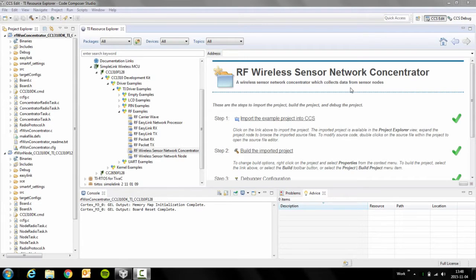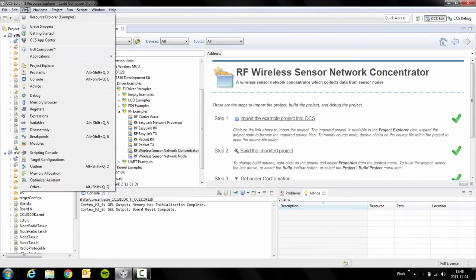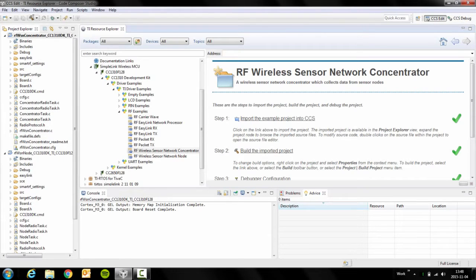If you open Code Composer Studio and go to View Resource Explorer, you will get an overview of all the examples in TI-RTOS.